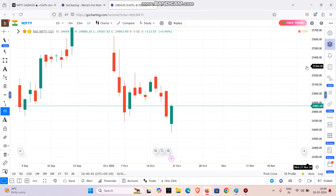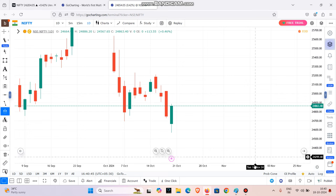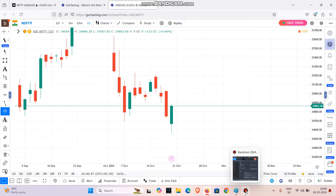Hello friends, welcome to our Trade Game channel. We are here today, and we are going to see something about this video. Let's look at a strategy from the last video.